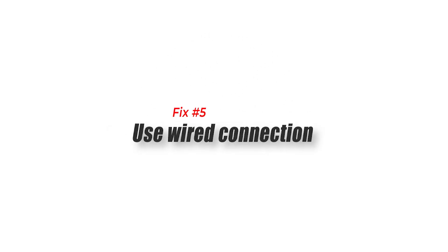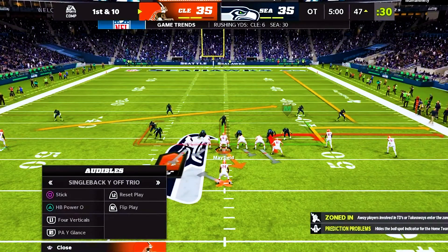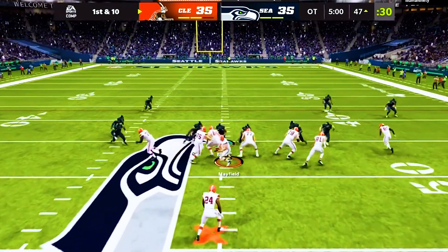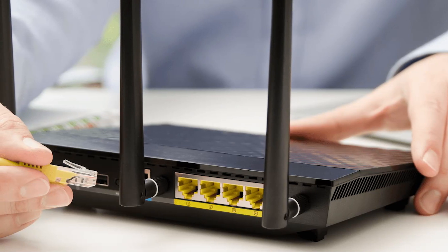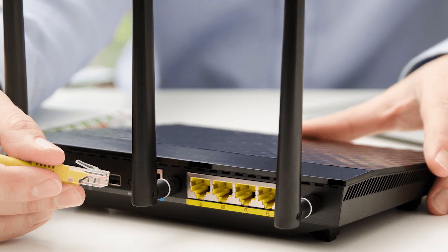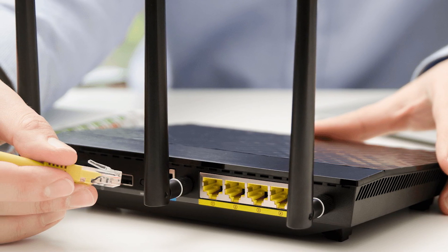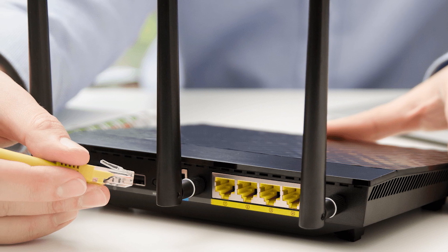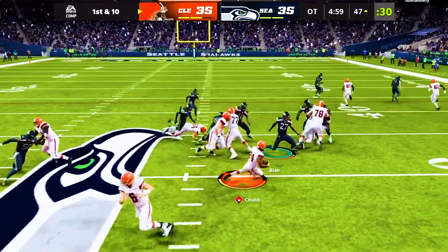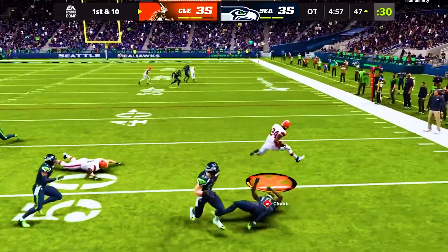Fix 5: Use a wired connection. If you're using Wi-Fi and your computer or console keeps disconnecting from the internet, consider using a direct wired connection from the router. It's possible that your Wi-Fi has become unstable or there's something that interferes with the wireless signal.